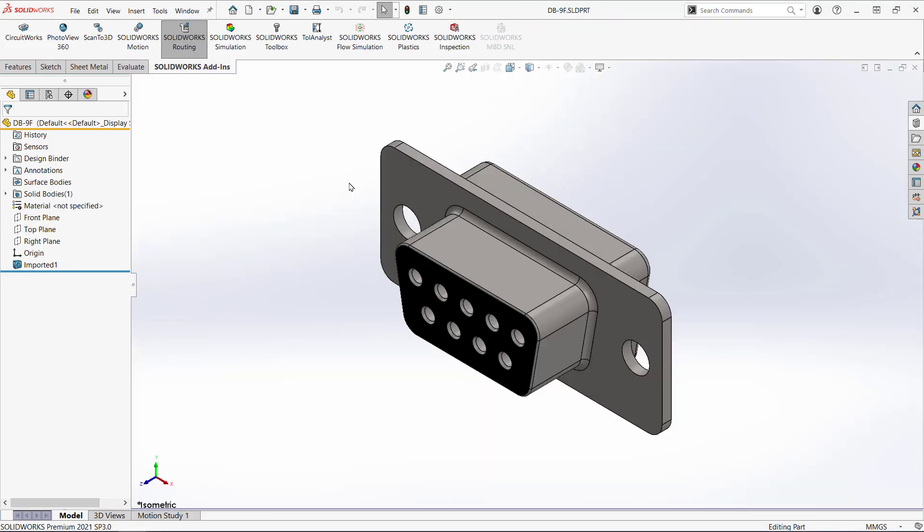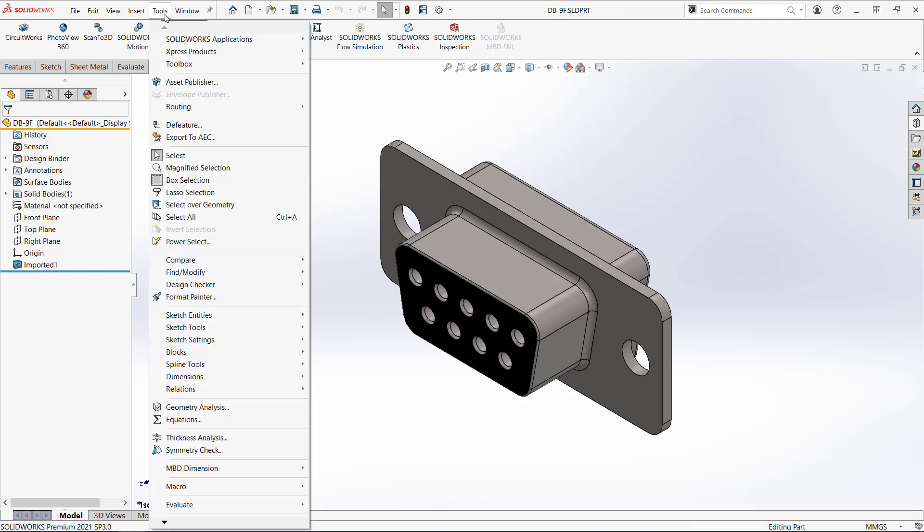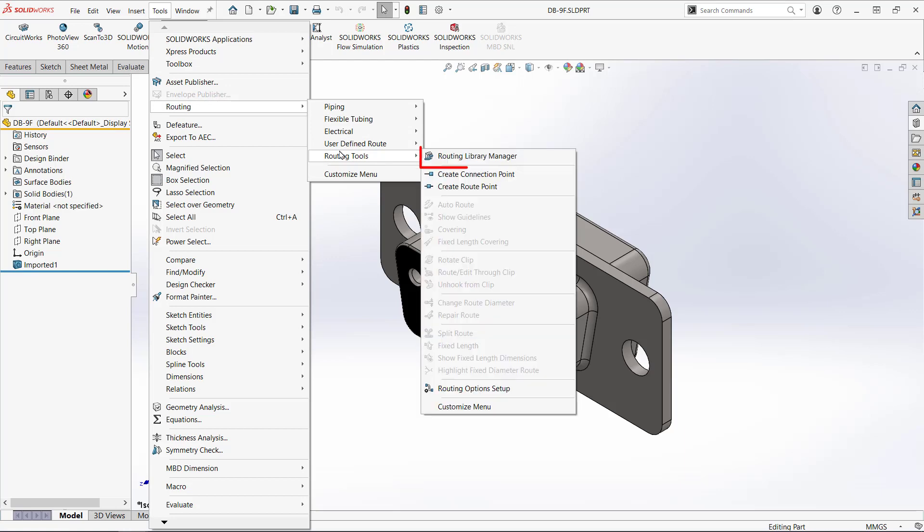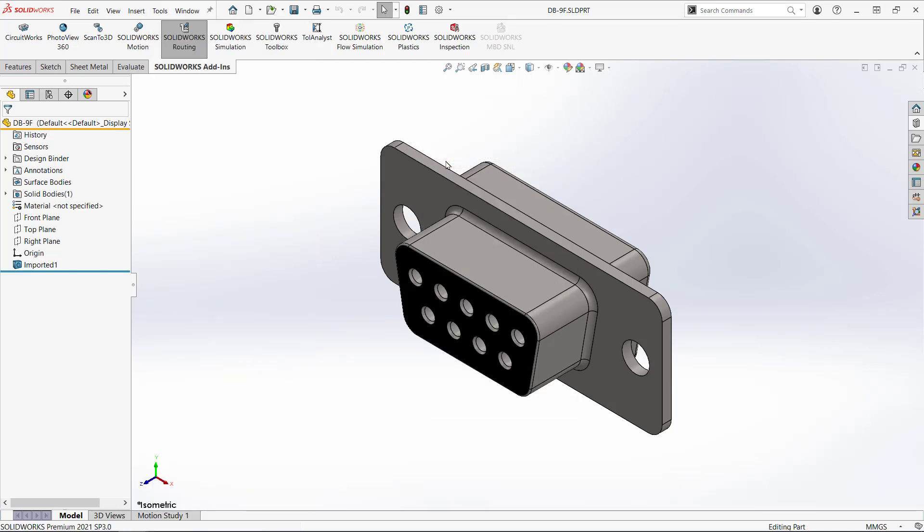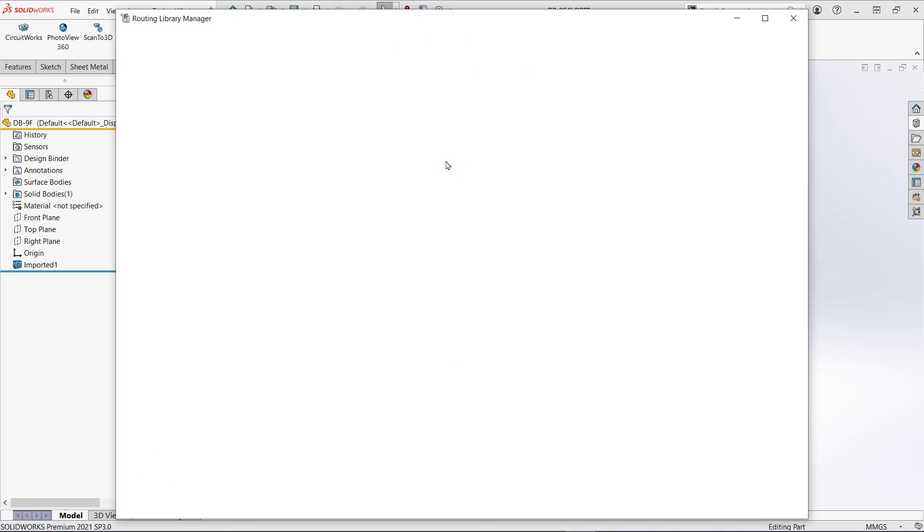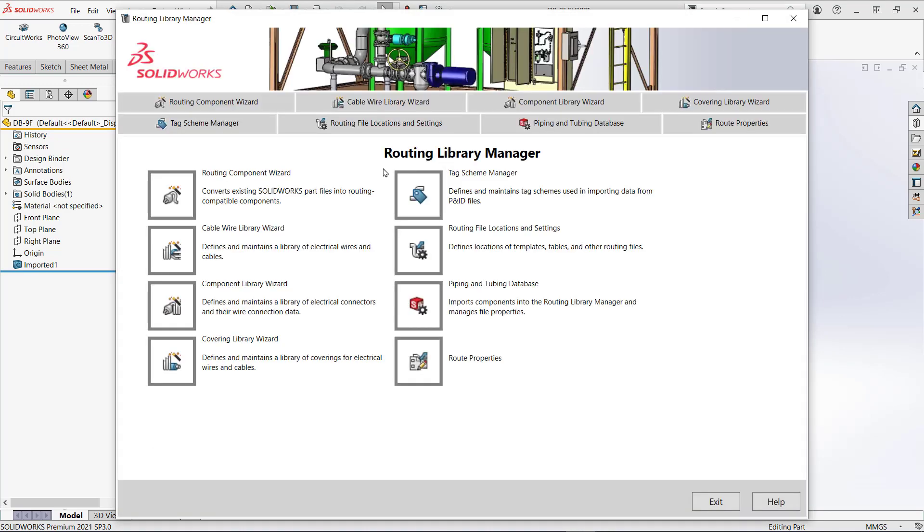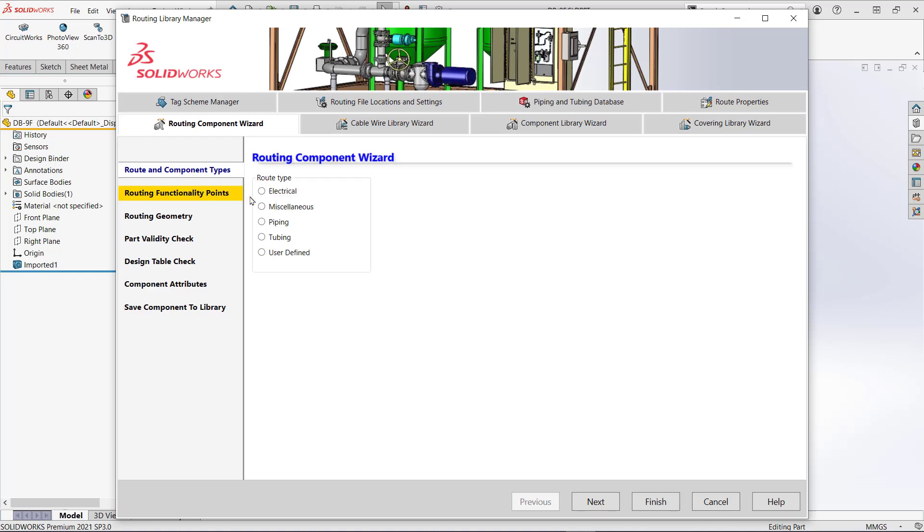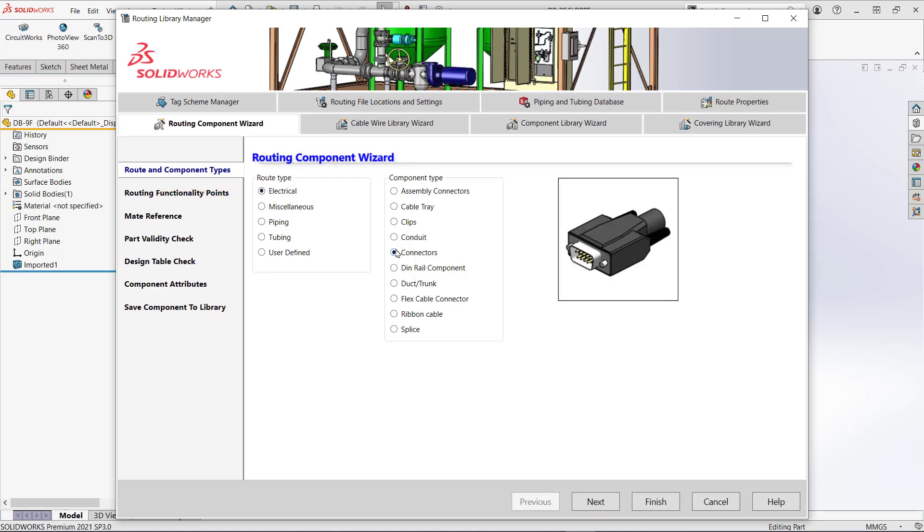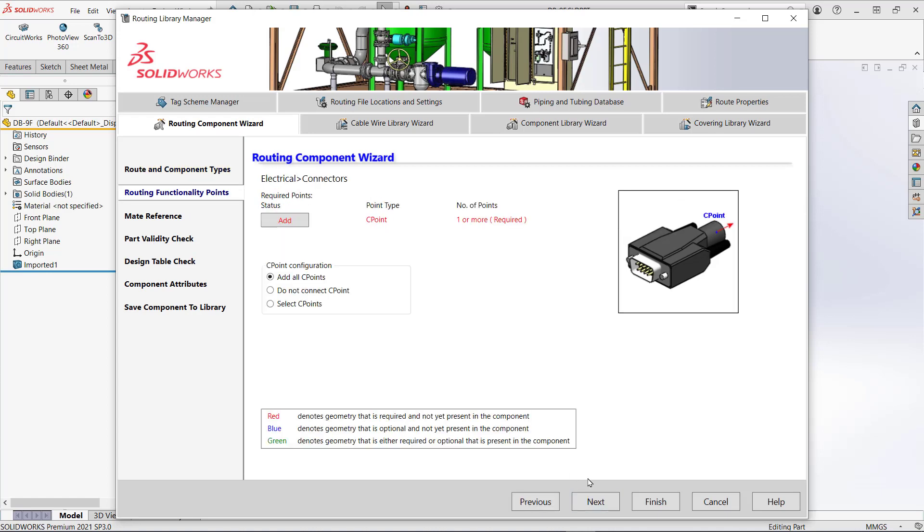I need to use the routing library manager to convert this part to something routing recognizes. I'll click on the routing component wizard. First I'll select the route type electrical in this case. Next I'll select connectors as the component type. Hitting next takes me to the next step.